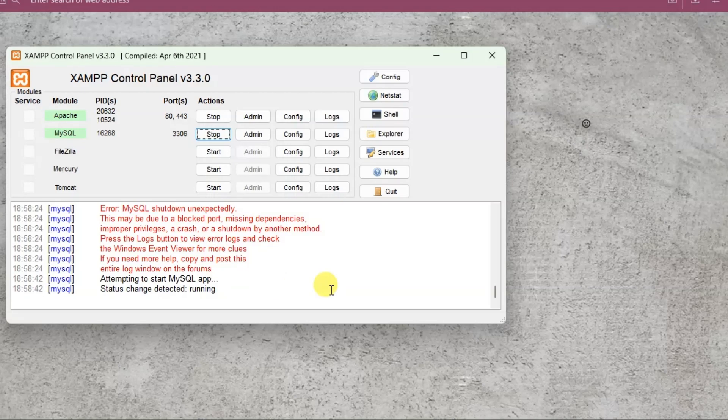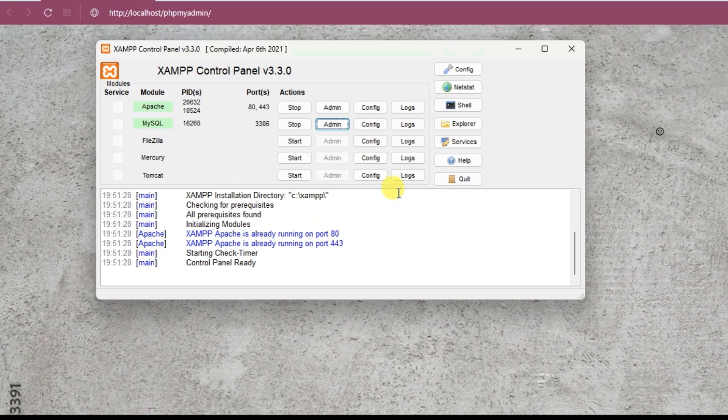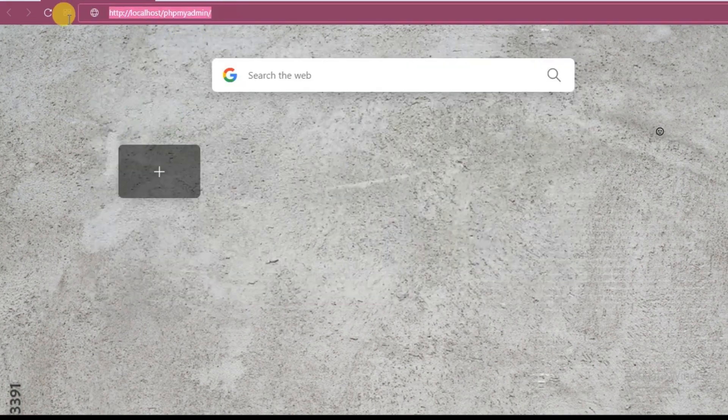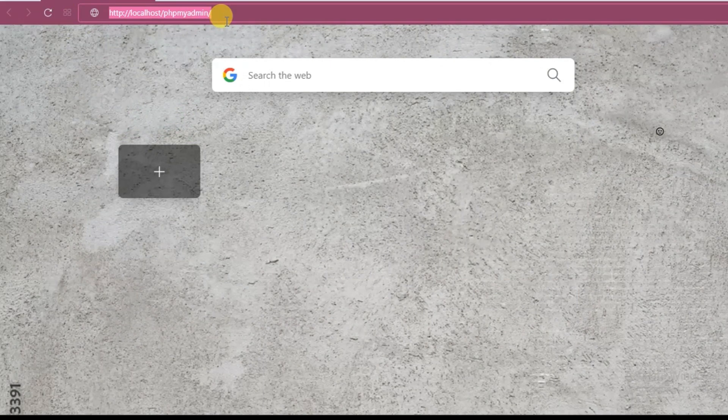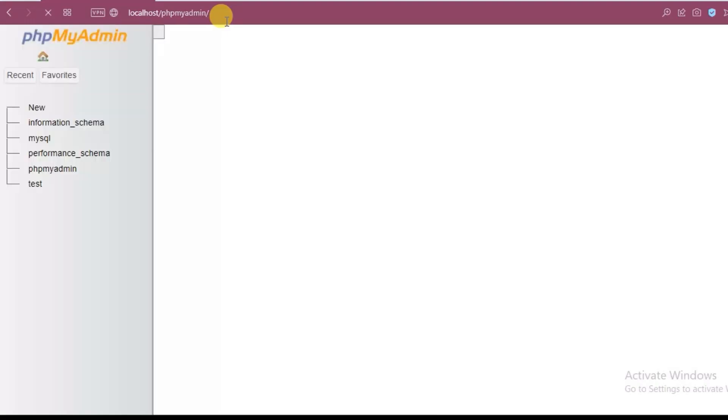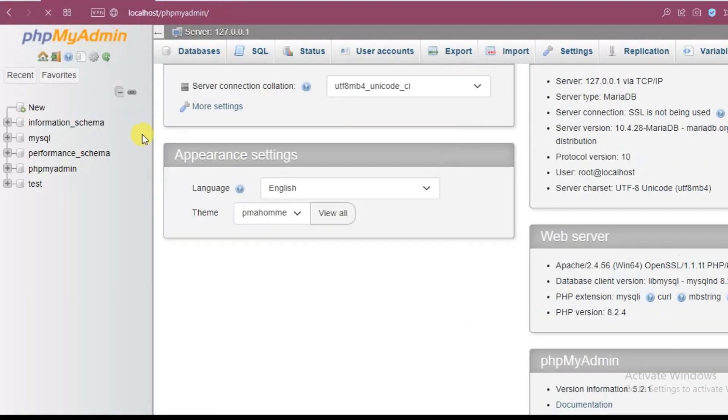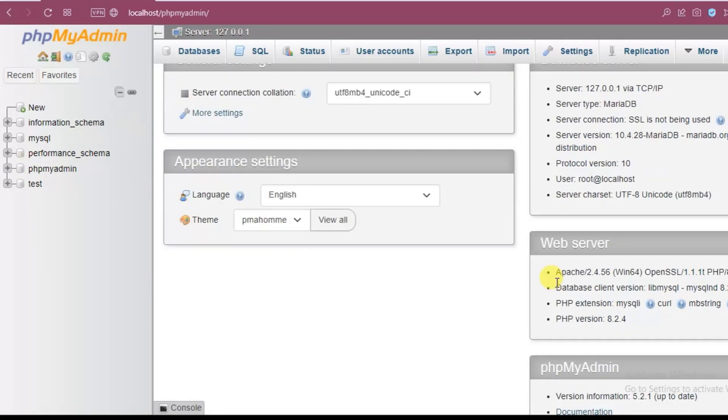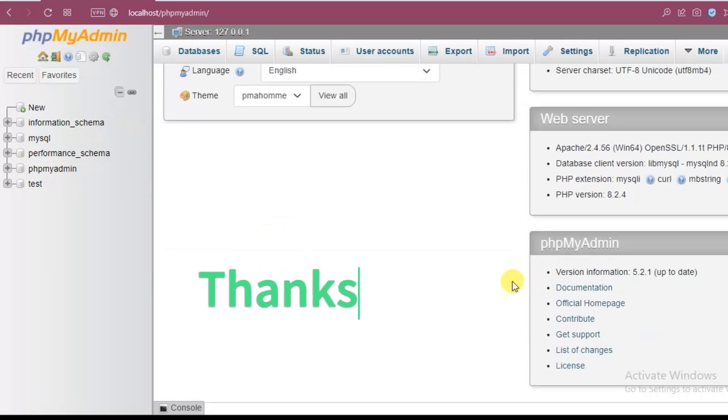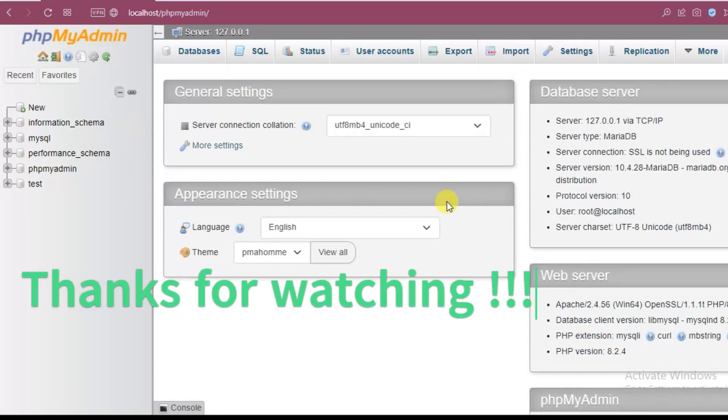Our port 3306 is working fine now and MySQL server is up and running. Now to check that MySQL server is running let's go to http://localhost/phpmyadmin. So here our phpmyadmin page is loaded successfully. So our error is solved.